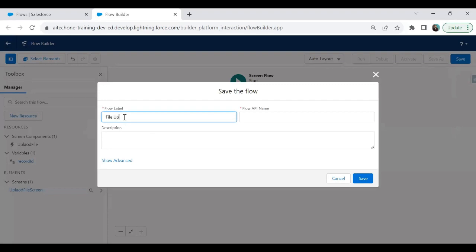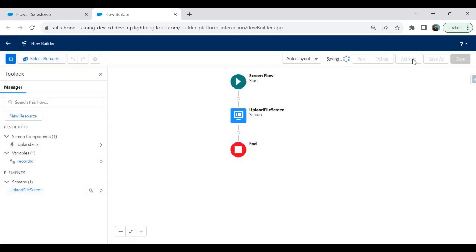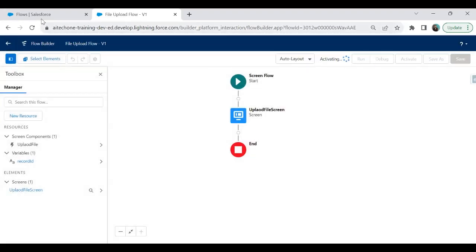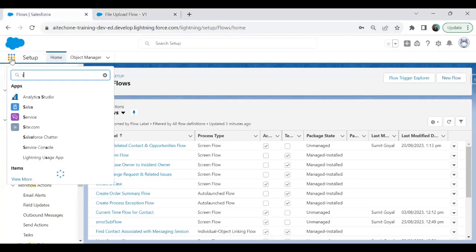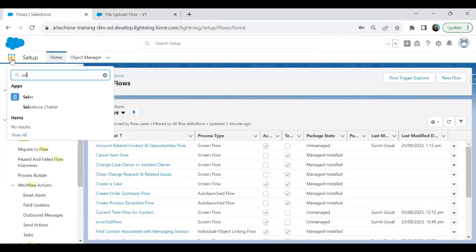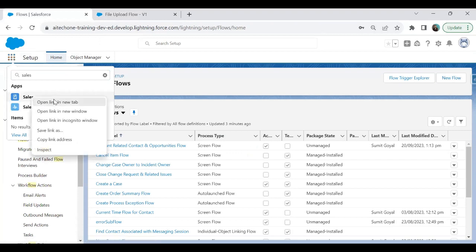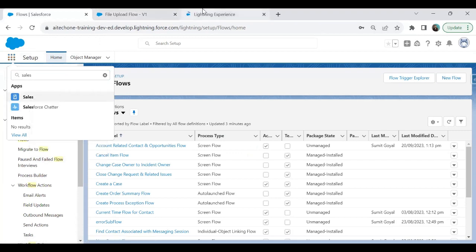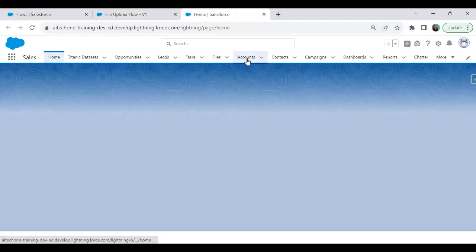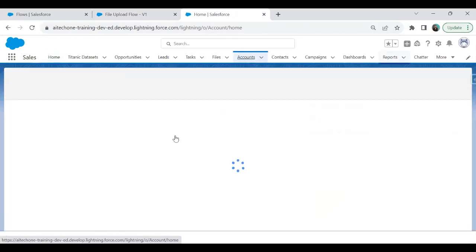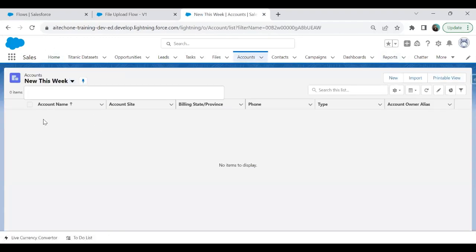I click Done, save the flow, and label it 'File Upload Flow'. I'm going to activate it. To test this flow, I'll place it on an Account record page. I click on Account and open any record.